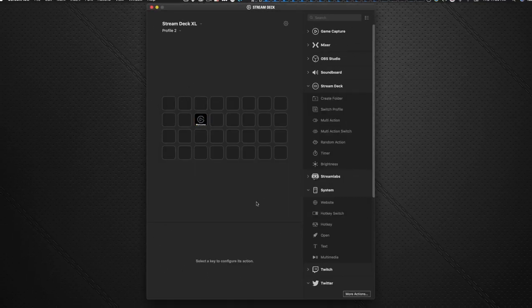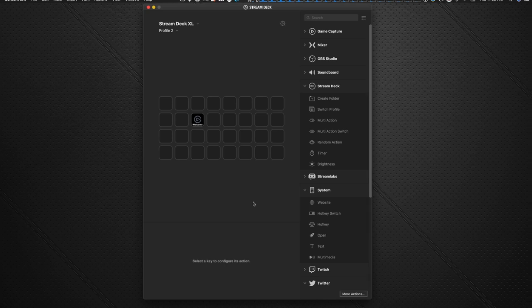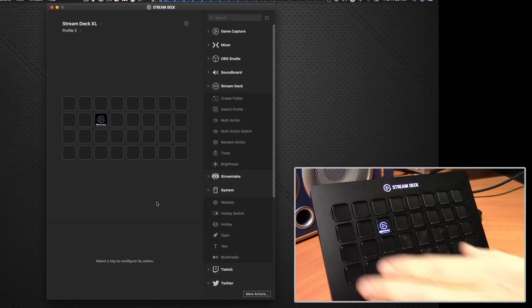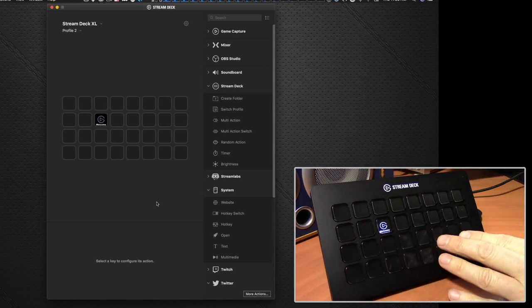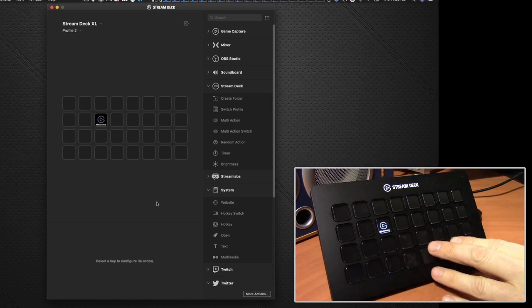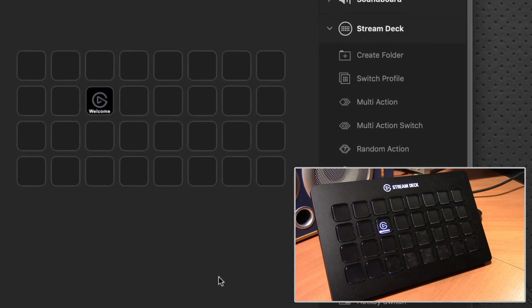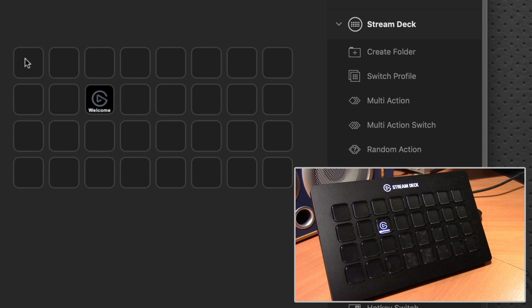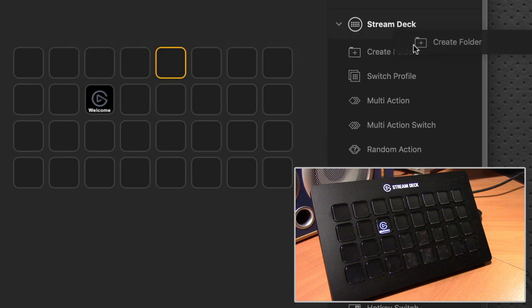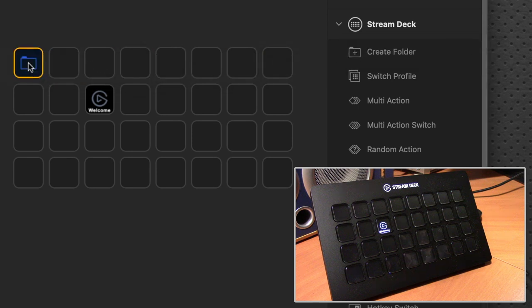The first thing you might want to do is, as you can see, you've got 32 keys, but that doesn't limit you, because you can create different folders that opens up another 32 keys on top of that. So for example, let's say the first key here, we can drag this create folder onto that button.